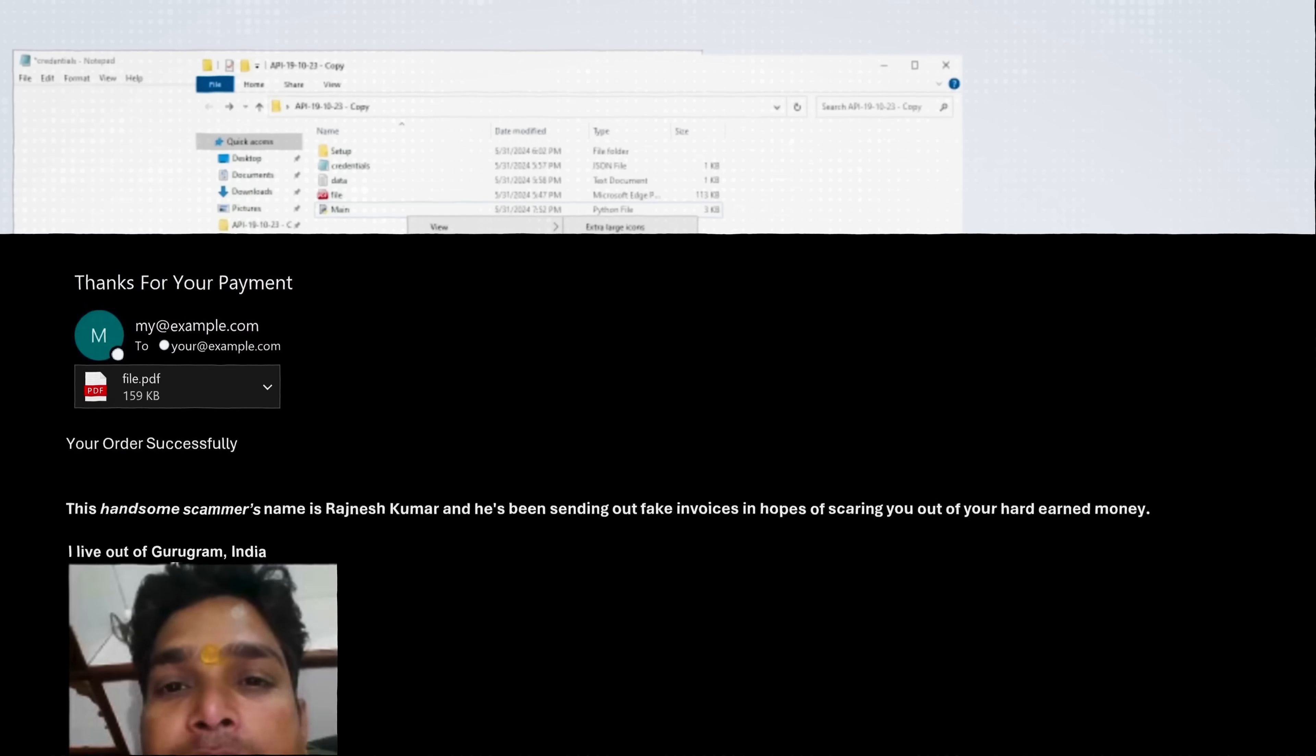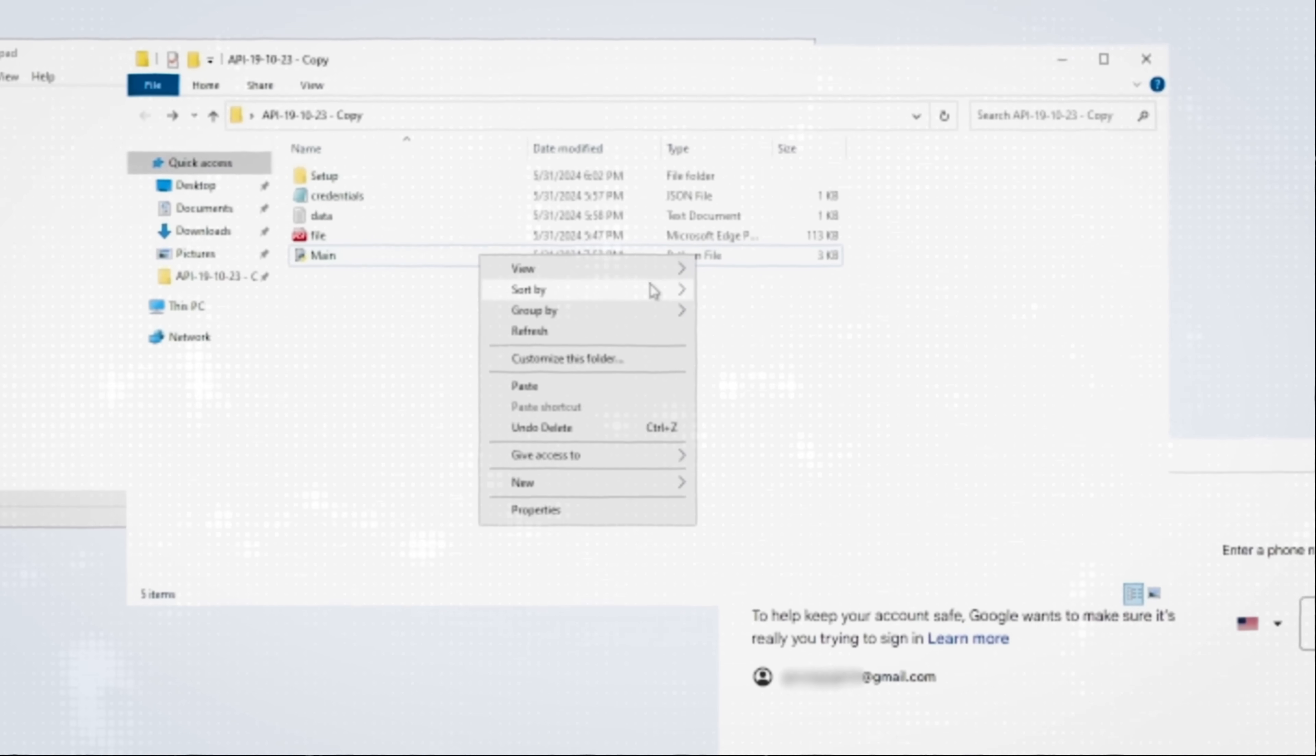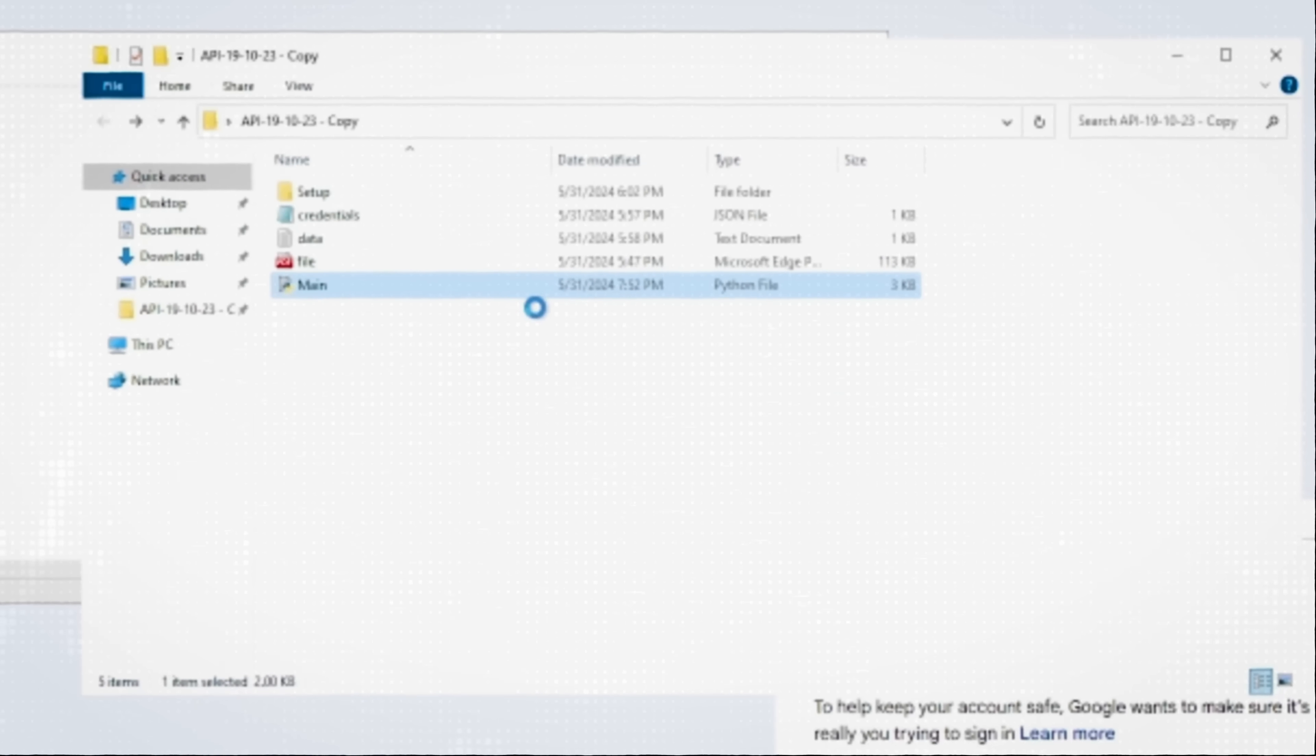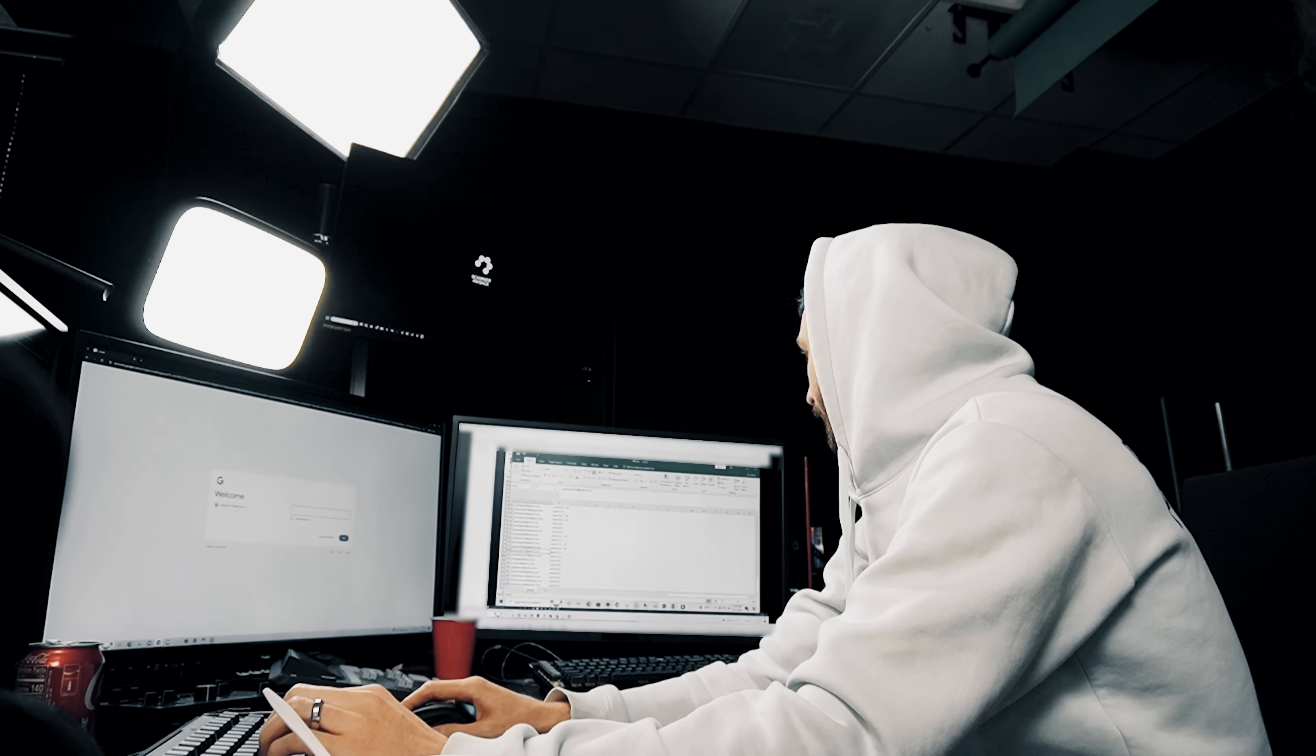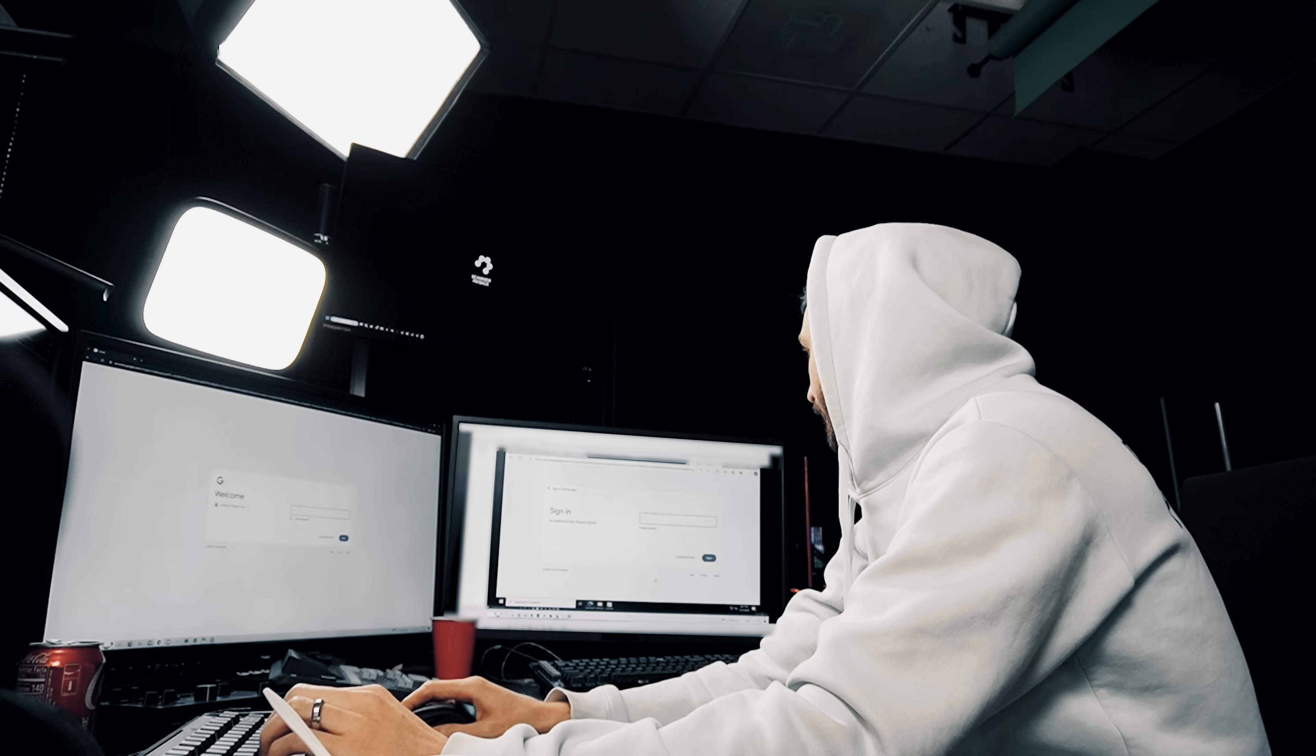Now we have access to his system but it's still a little nerve-wracking because I have to drag and drop these files over to his computer in front of his face. We wait and see if he's going to run the script that we've replaced his files with. If he runs it he's going to be sending out his face, his name, and his location to thousands of victims.